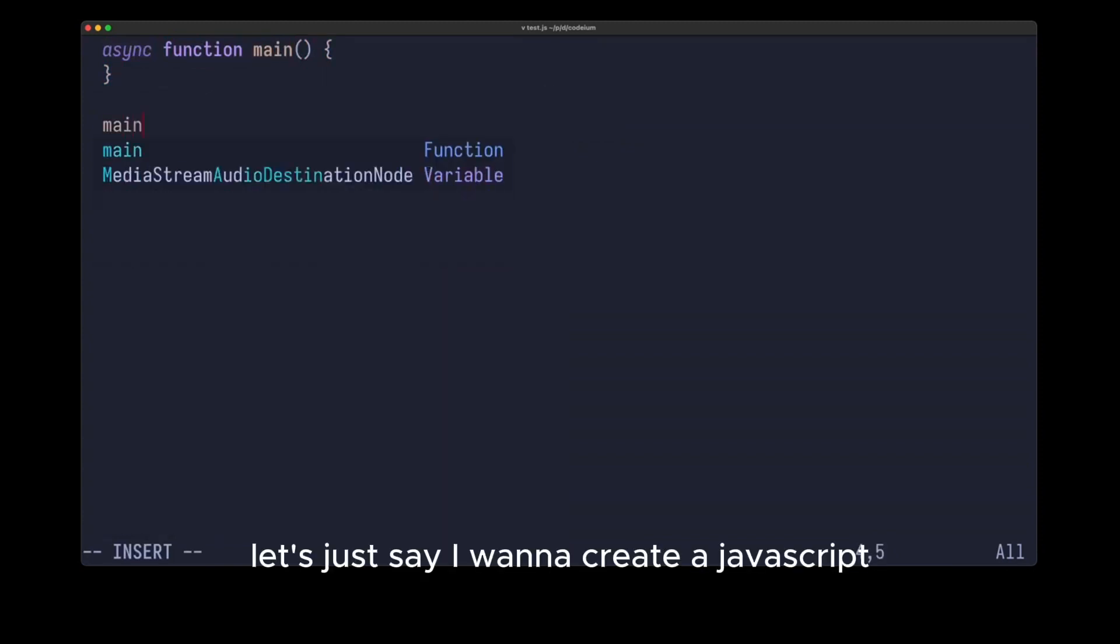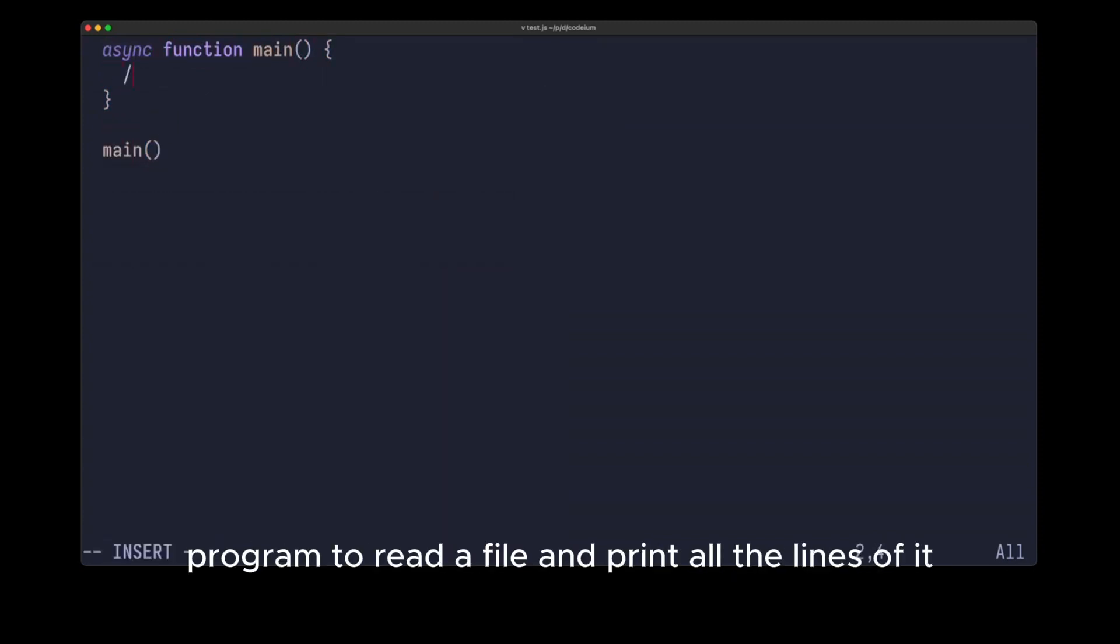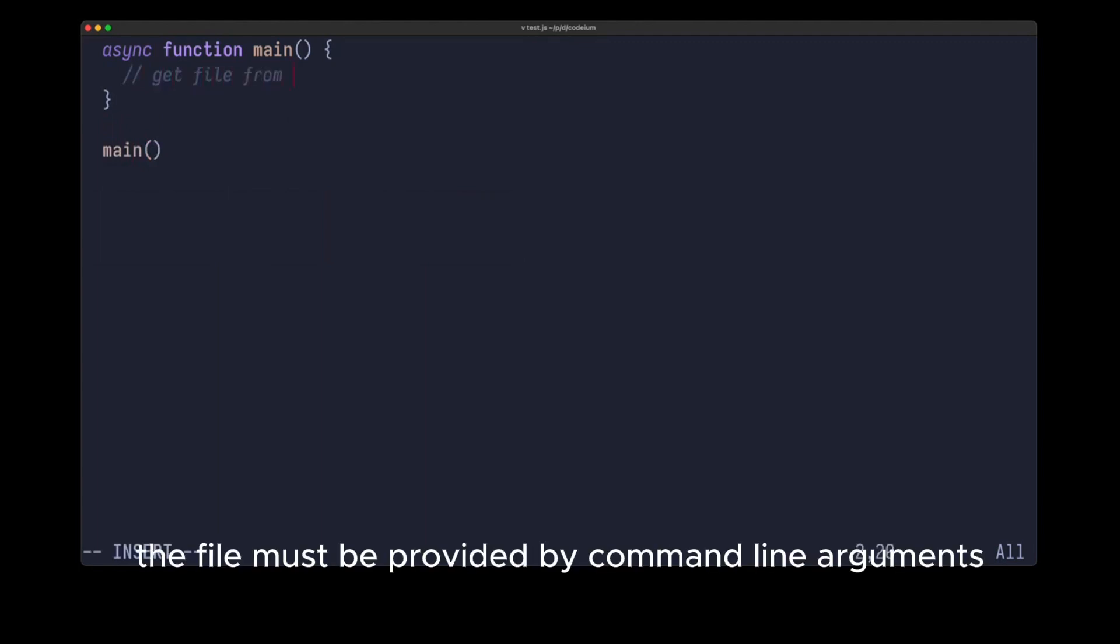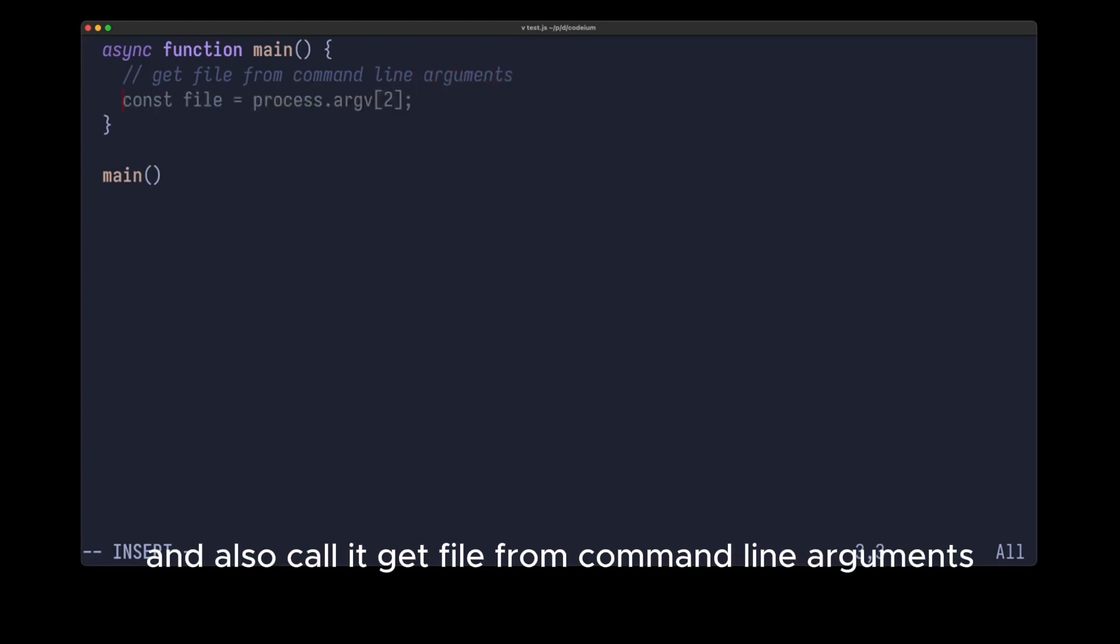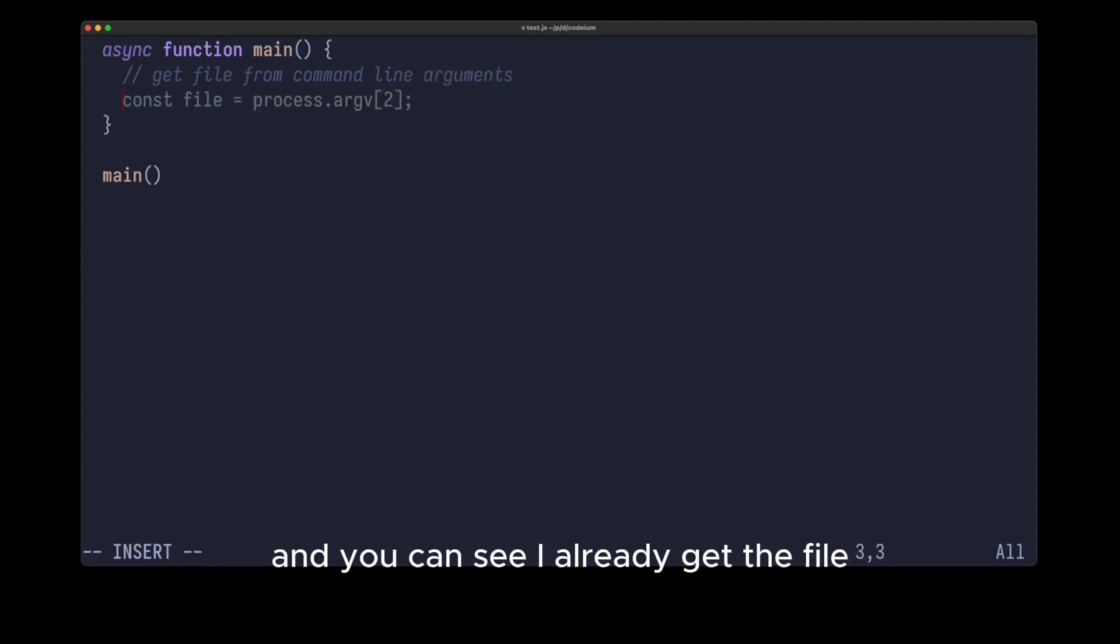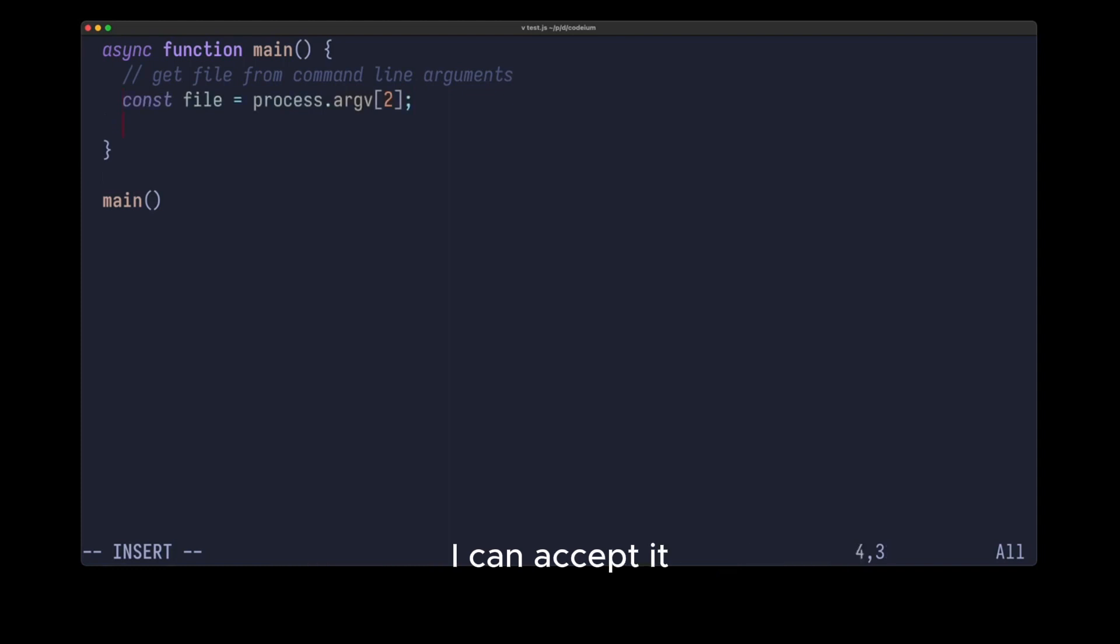Let's say I want to create a JavaScript program to read a file and print all the lines of it. The file must be provided by command line arguments. Let's put it all in the main function, get file from command line arguments, and you can see I already get the file, I can accept it.